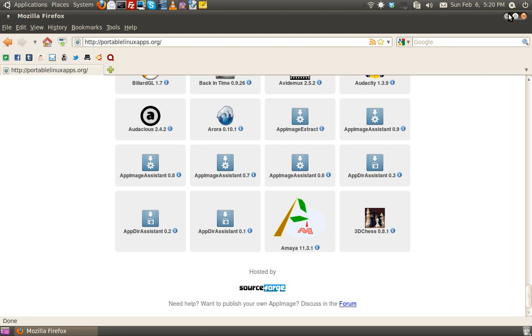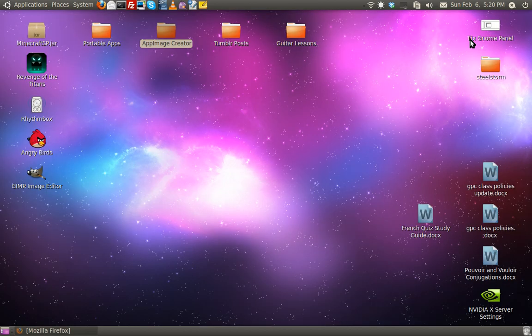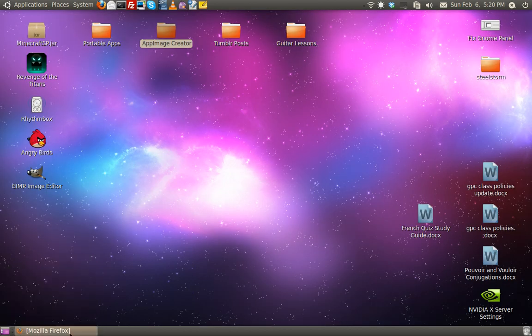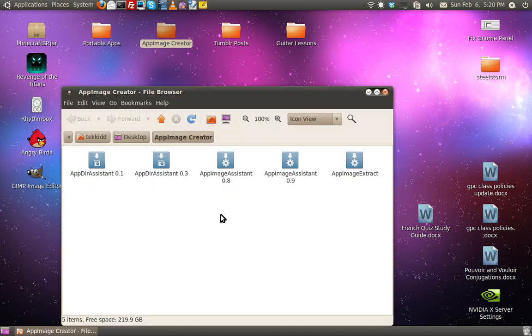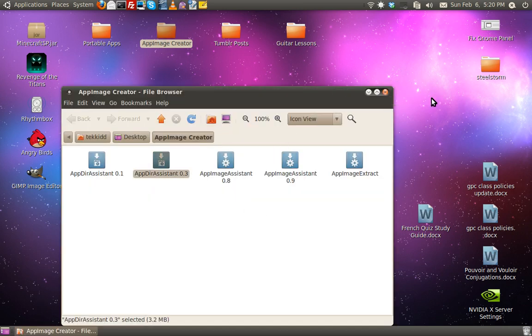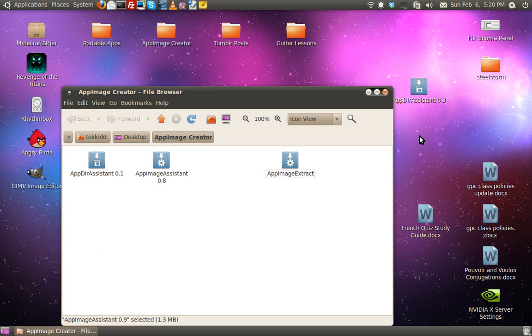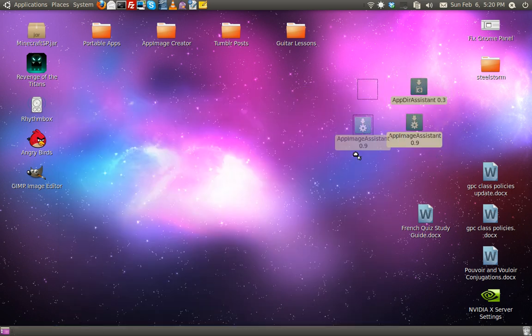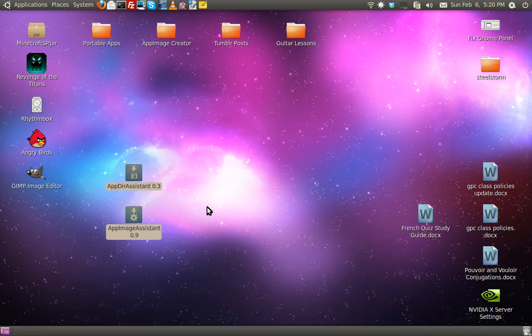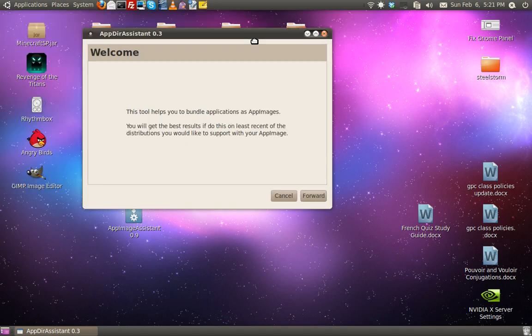Besides that, let's jump right into making one. We've got .3 and .9. First of all, fire up AppDuraSystem and click forward.